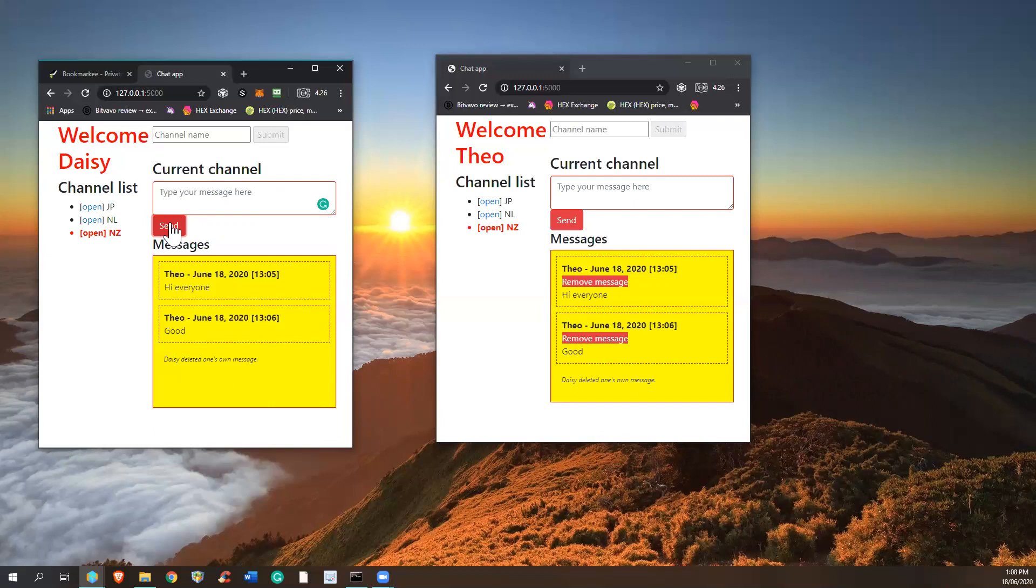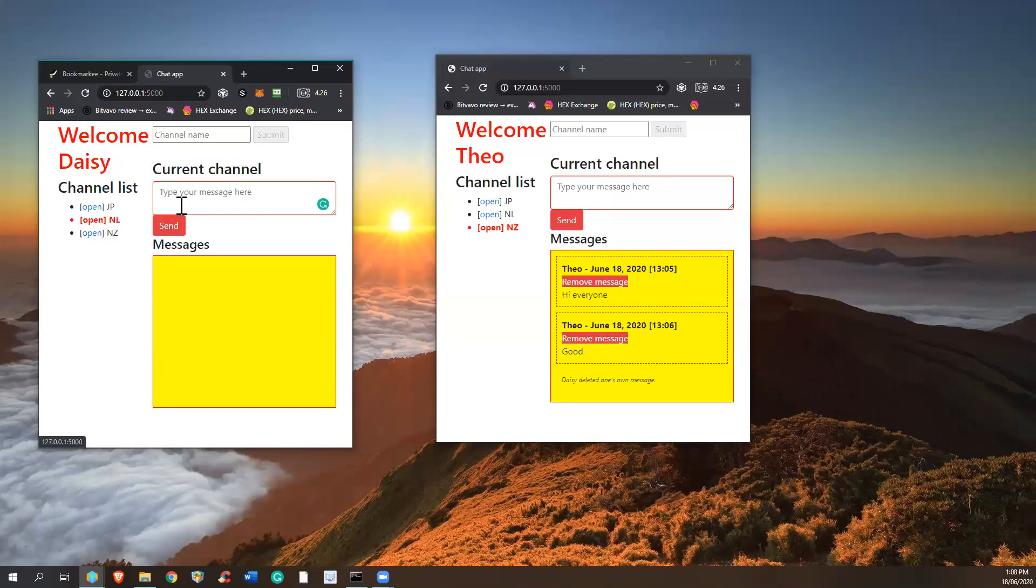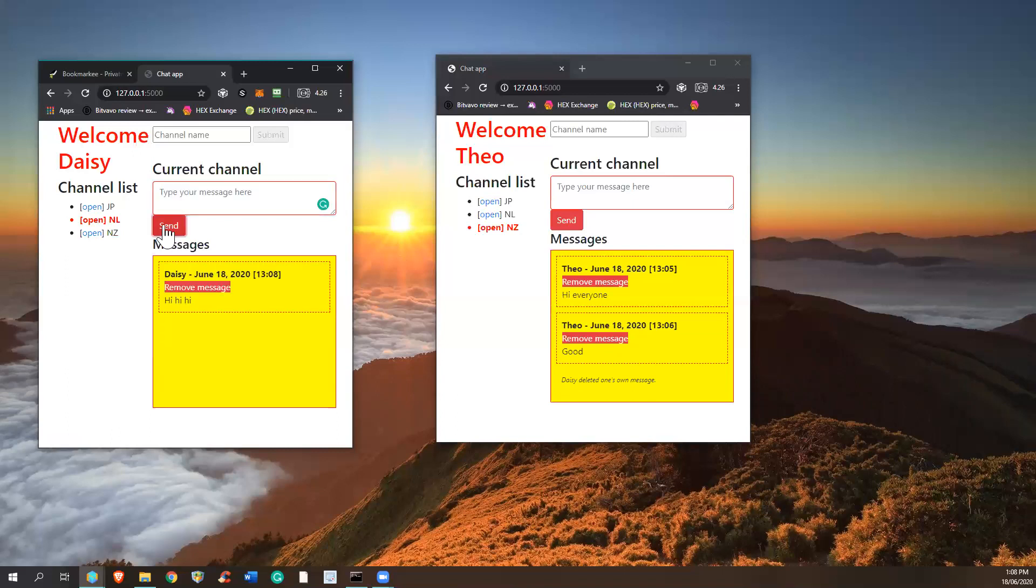And now let's go to another channel. And there's nothing. Hi, hi, hi. And I want to demonstrate to you, if you close the browser and you come back in...